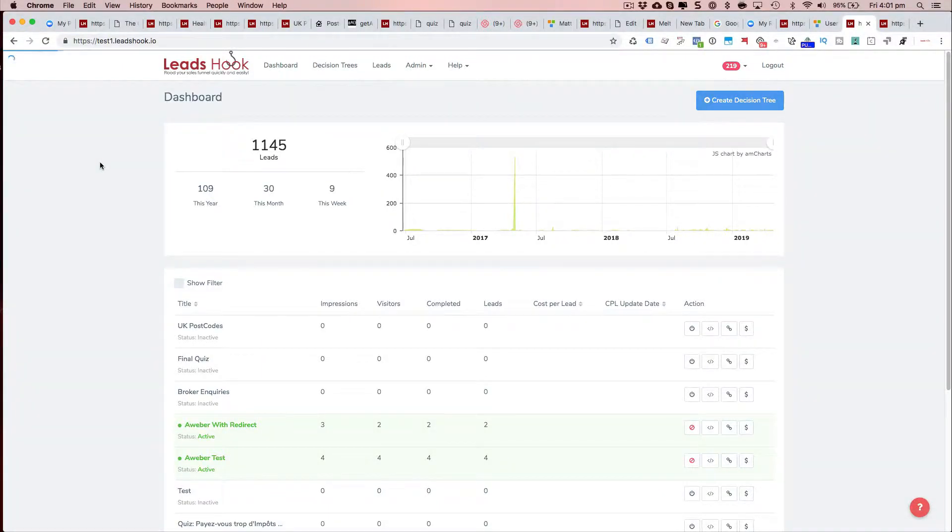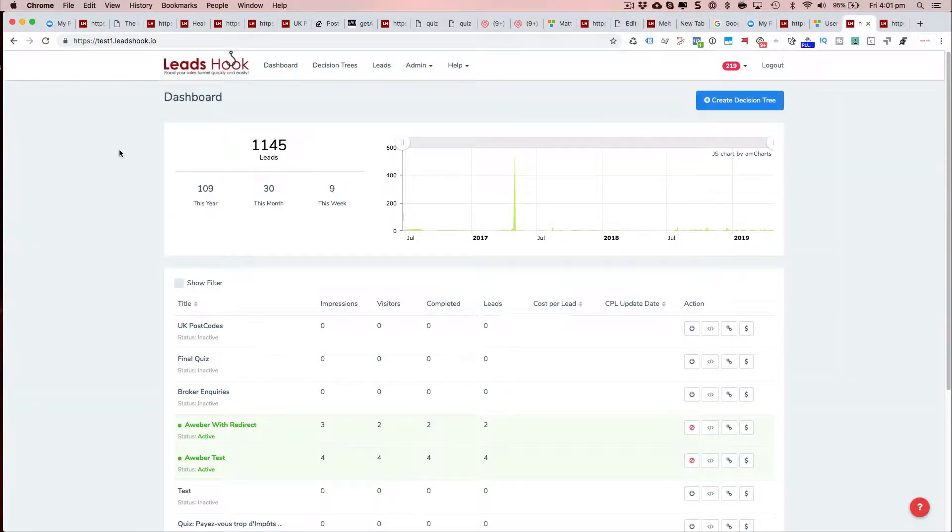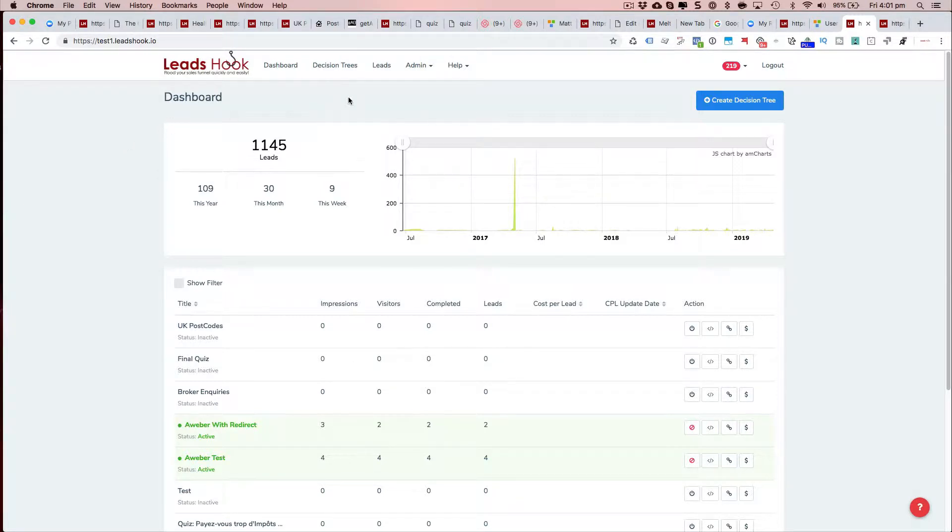Hi everyone, Nick here. Just wanted to share with you two new features that we've added inside Leadsook to make your life easy. This is more in the management of the decision trees.